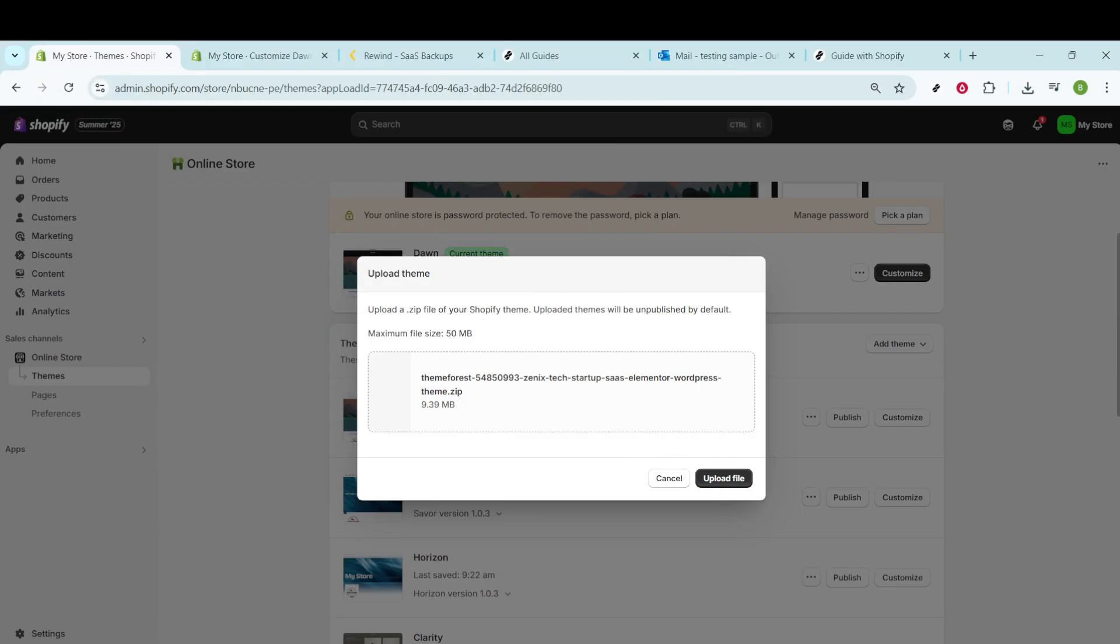Once your theme is uploaded, you might need to configure a few settings to tailor it to your brand's identity. This is where the fun begins, and you can start adding your personal touches to make it uniquely yours. It's important to explore the different customization options available within the theme to really make your store pop.